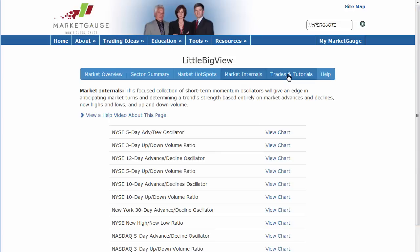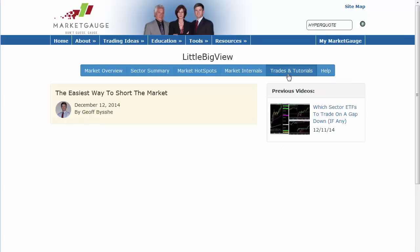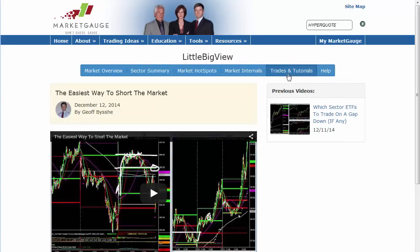Finally, the Trades and Tutorials section is where we post videos. These may include the weekly market outlook video — Keith writes a humorous commentary and does a video on what he sees in the markets going forward each week. We'll also put out videos during the week with trade ideas, different ways to use indicators, different trading tactics, and tutorials to make you a better trader. In some cases, we'll show trades that are just getting started that you can take advantage of.